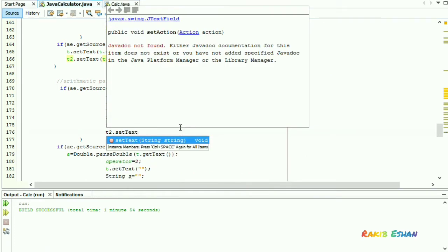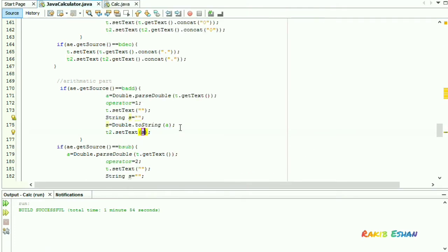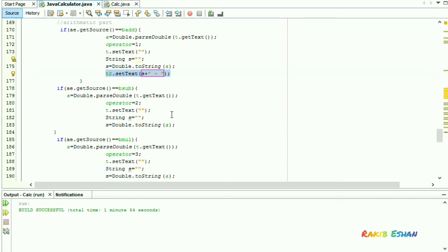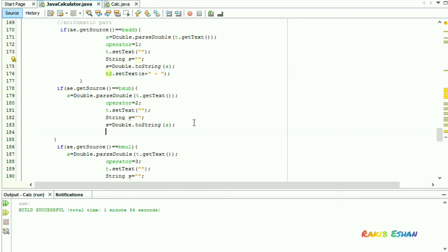We want to display the digits previously displayed on the text field t and we also want to display a plus sign. If we click on the plus button, the text field t will be null and the text field t2 will contain the previous digit and a plus sign. Now do the same for the other symbols.